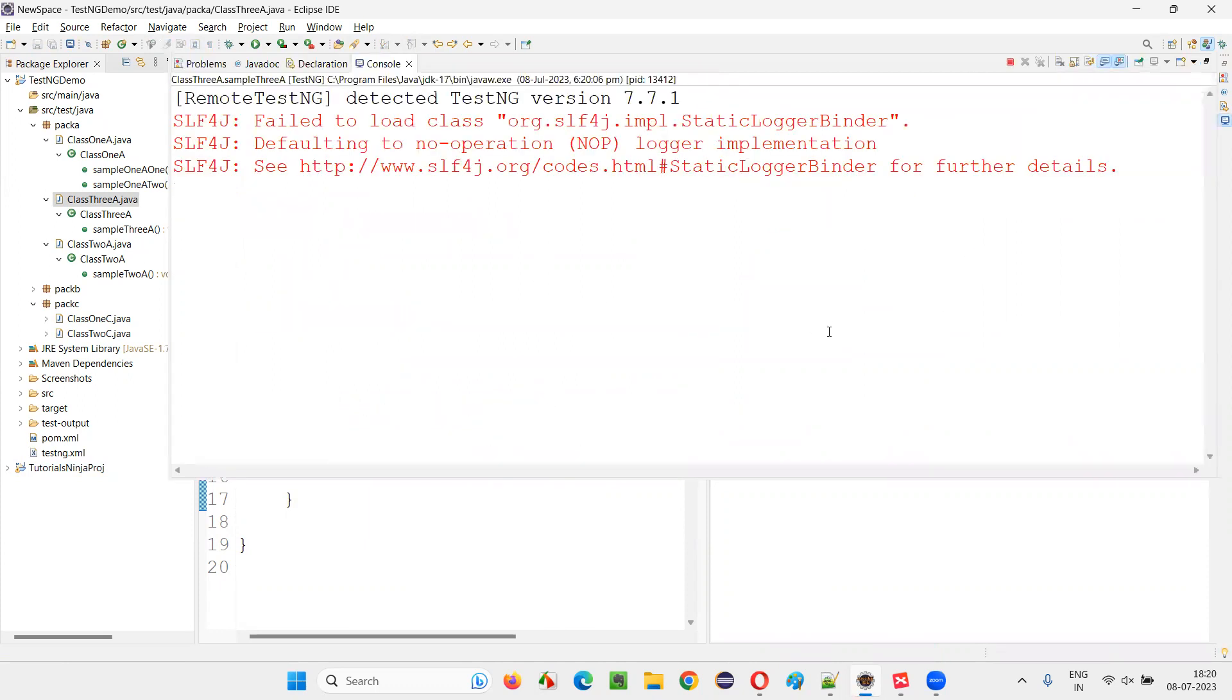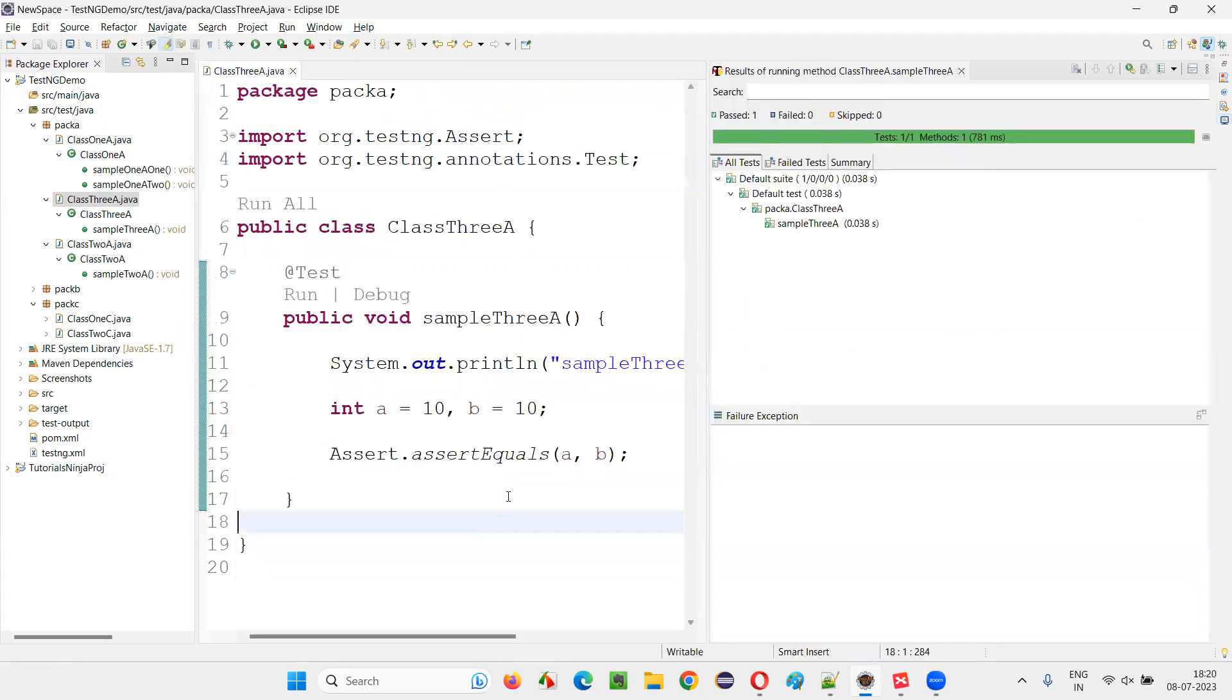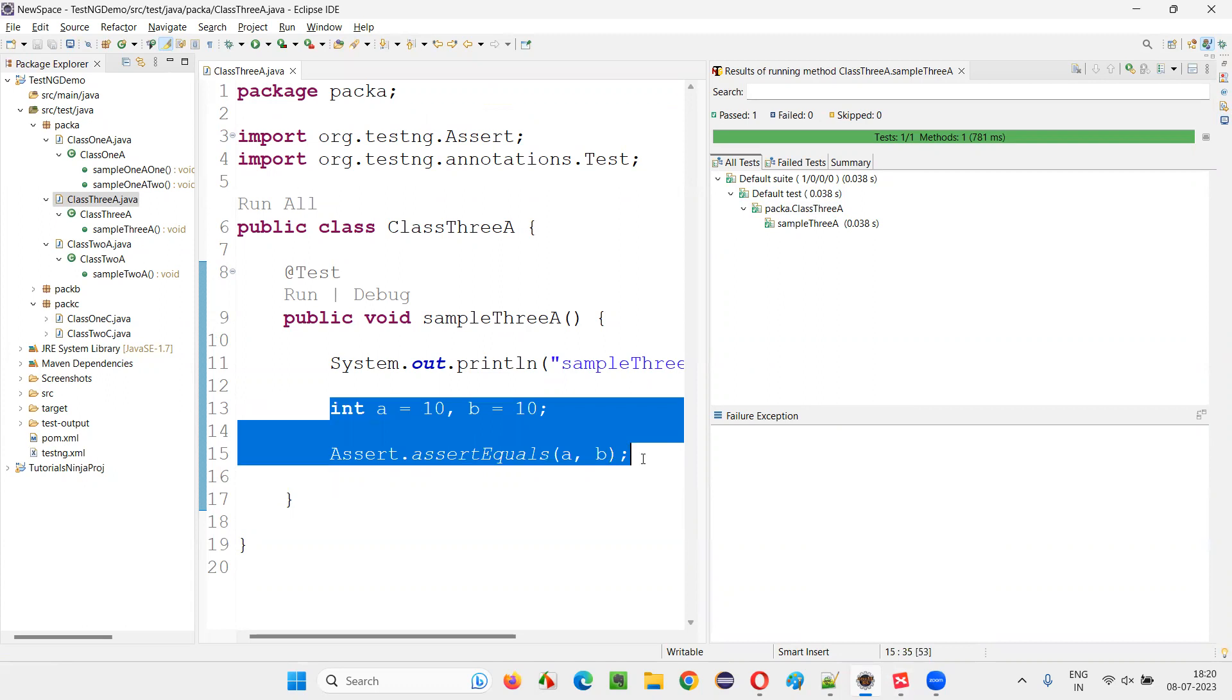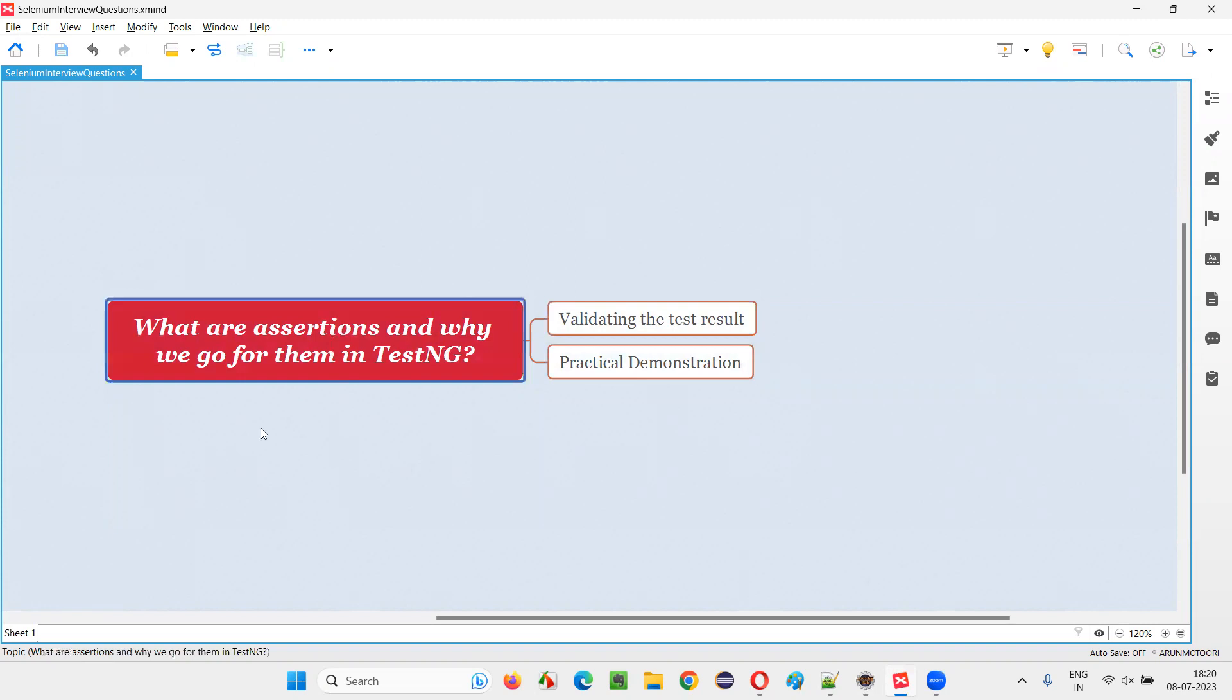We generally use them with Selenium automation to verify whether a particular automation test is passing or failing. So here just for sample case, I have taken this kind of example, a Java kind of example, but in real time we use with Selenium. So for validating the test results of the test and based on the test result outcome, either passing the test or failing the test, we use assertions in TestNG projects. So that's all for this session. Thank you. Bye bye.